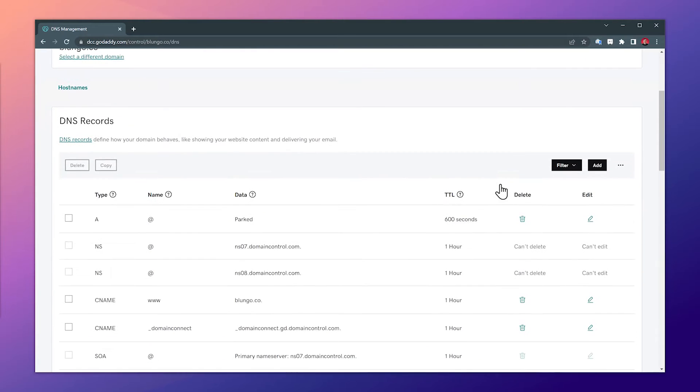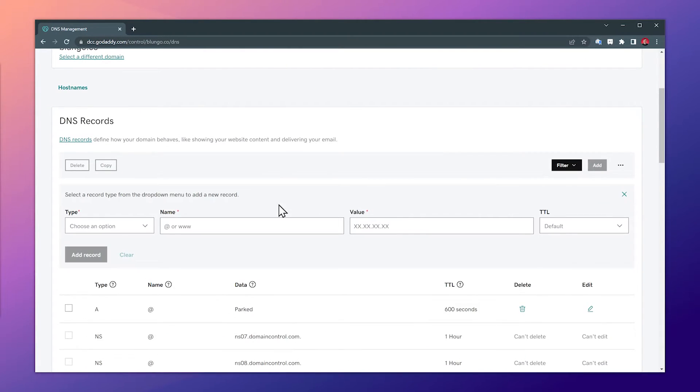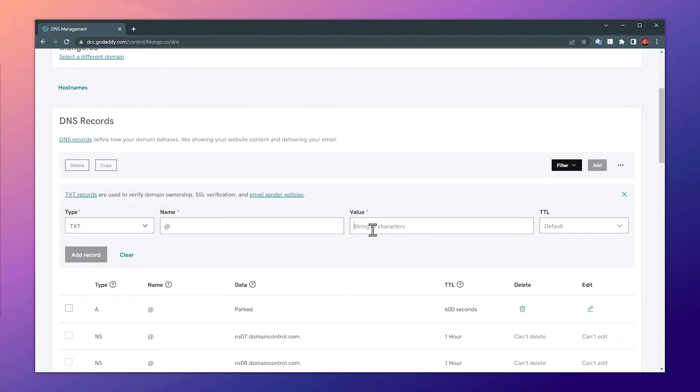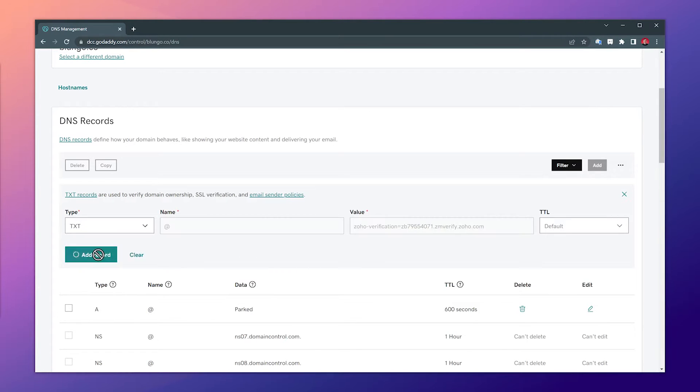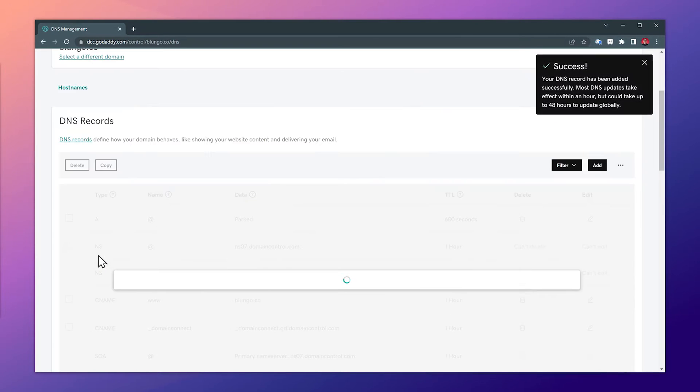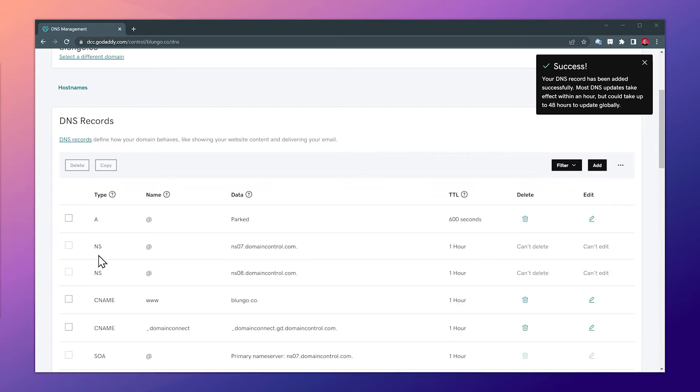Now we need to add the record, so let's click on add. The record type is TXT, the name is @ but some domains allow you to leave this blank. The value is what we just copied, so let's paste it and we're going to leave the TTL as default. Now let's click on add a record and the record has been added.